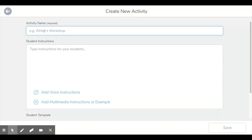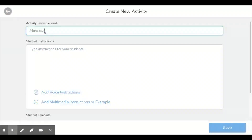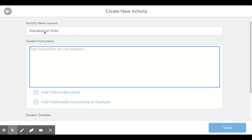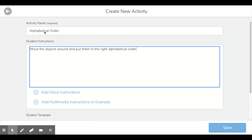For the purpose of this one, I'm just going to create an activity where students have to put something in the right alphabetical order. So I'll title it 'Alphabetical Order' and write my instruction: move the objects around and put them in the right alphabetical order.